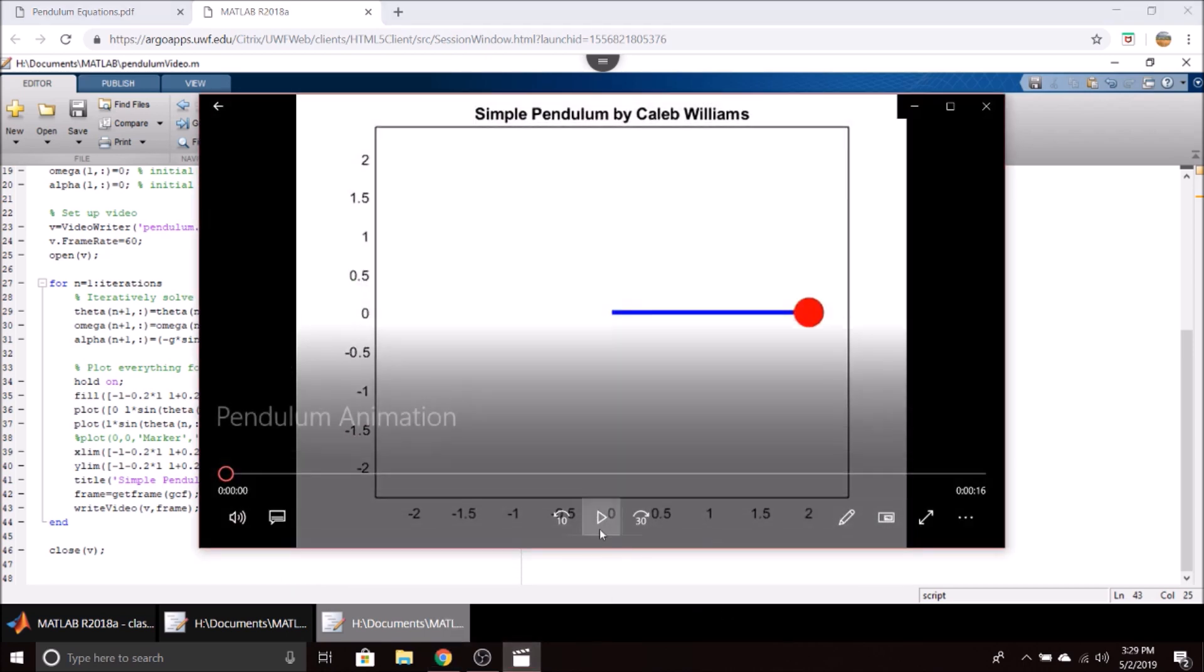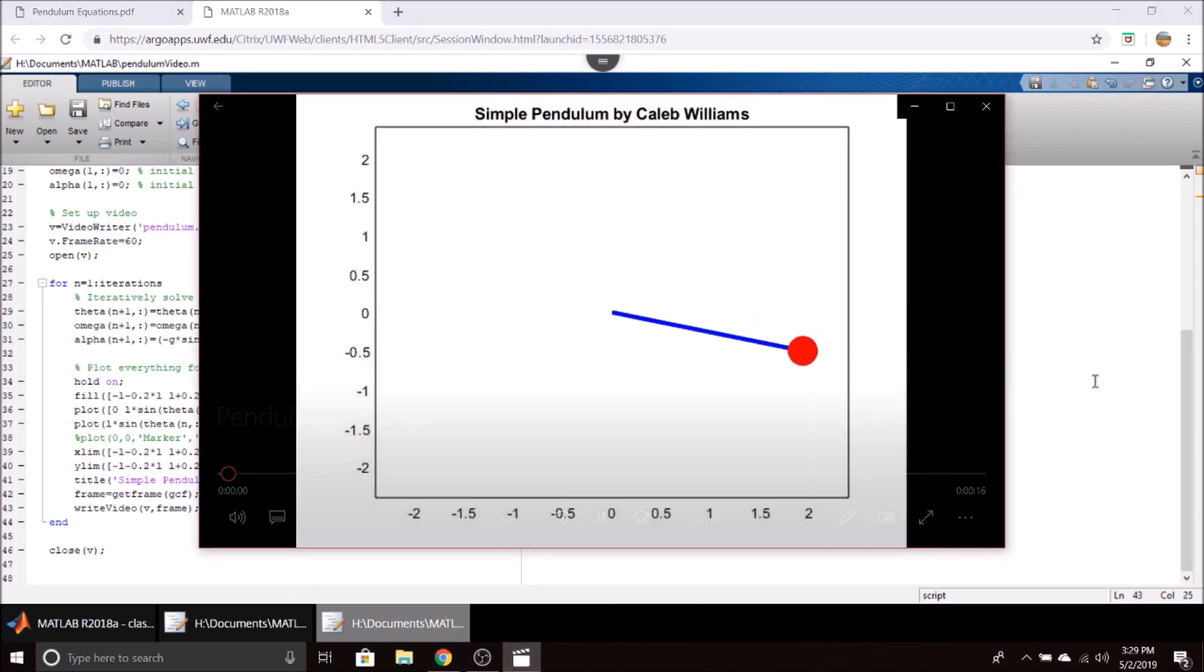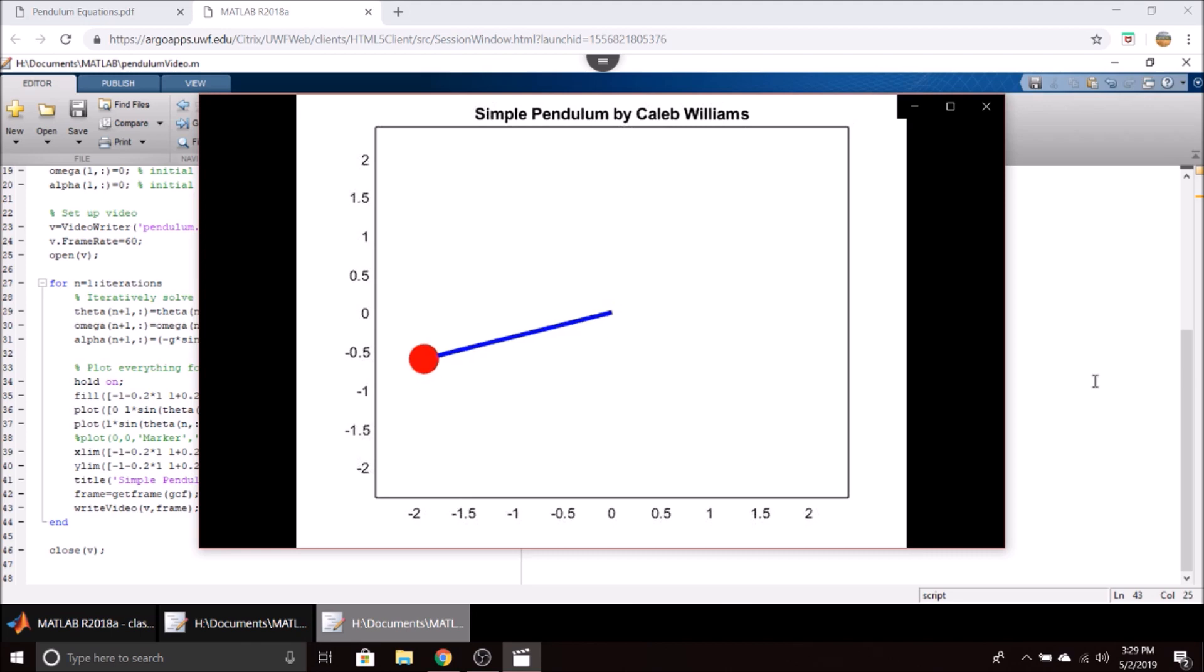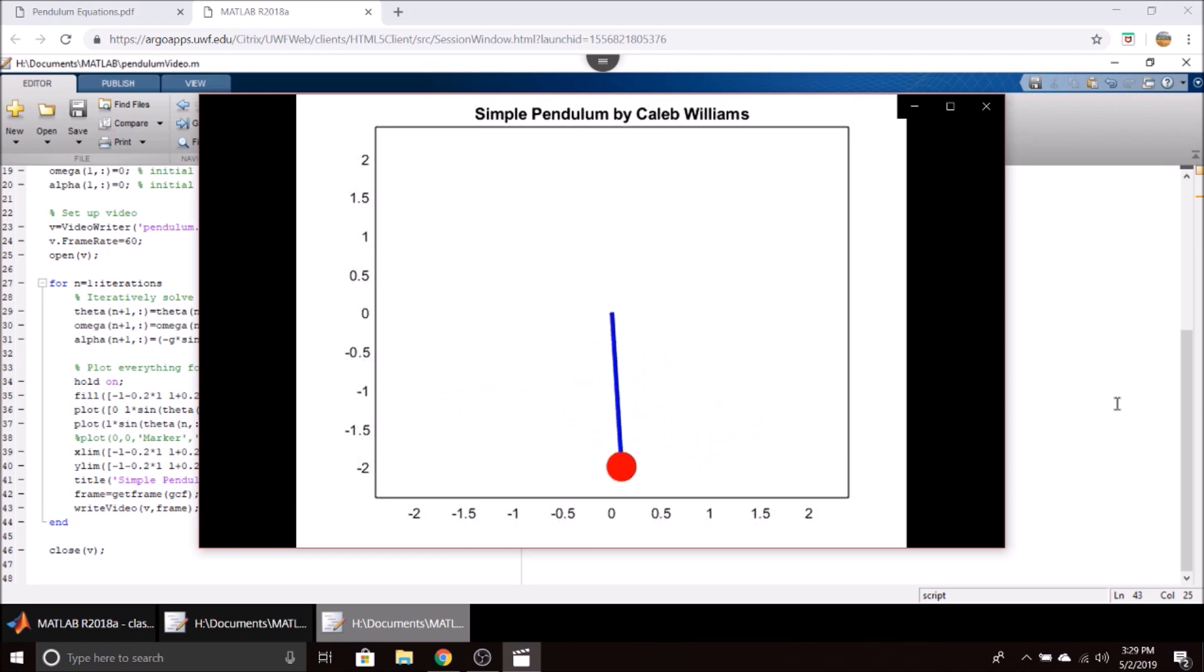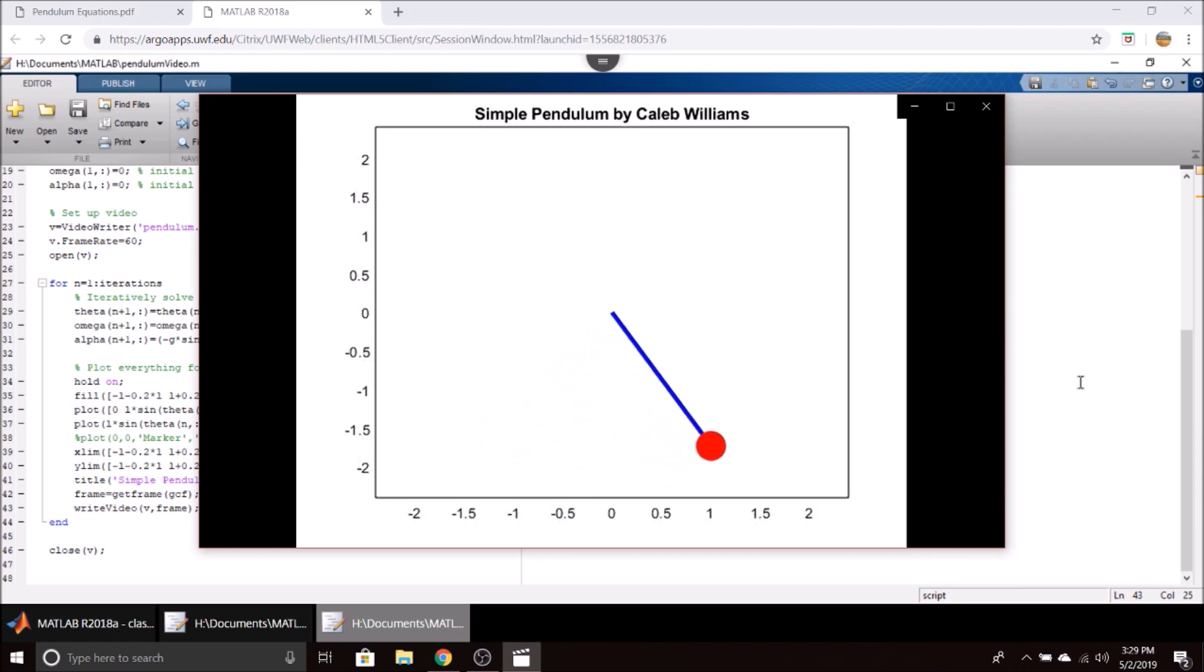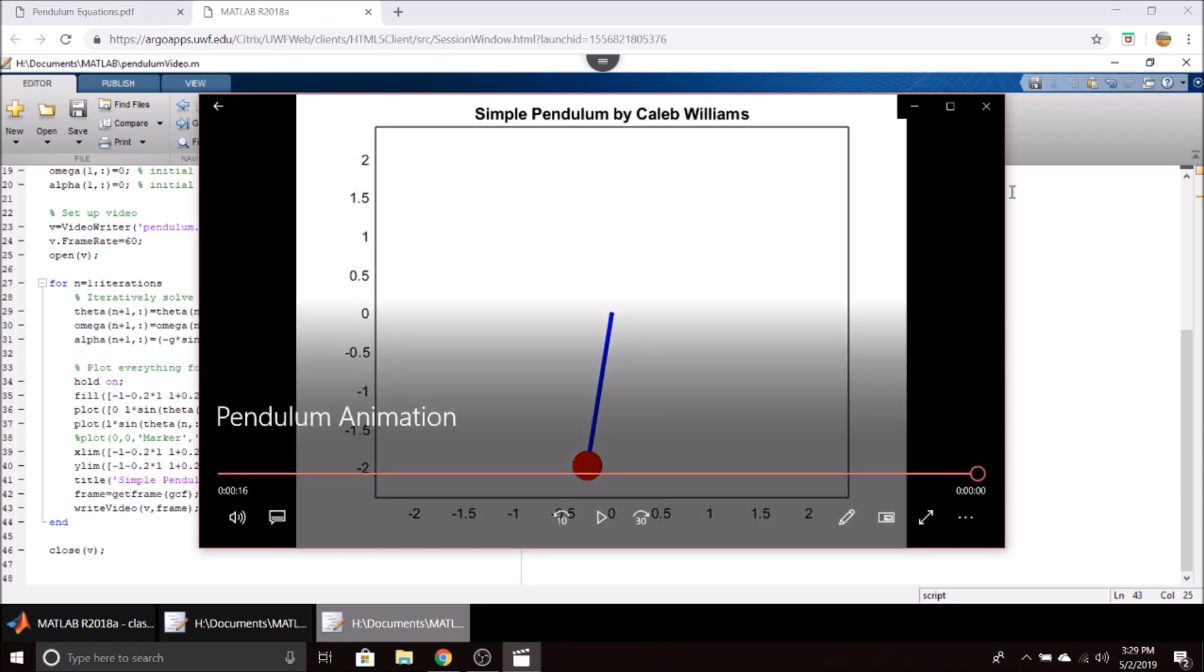This is the result it gives you. You can see the pendulum is slowly damped out and it won't completely stop because the video is not long enough for that, but you can definitely see the damping there as it converges.